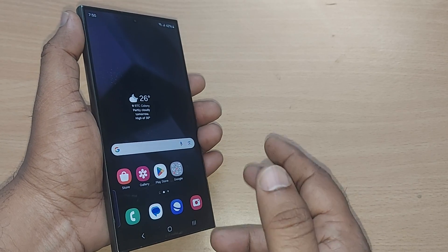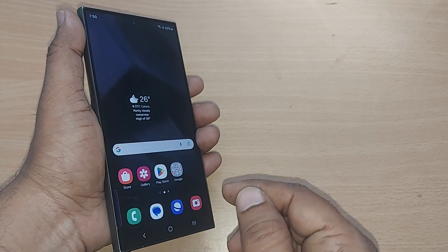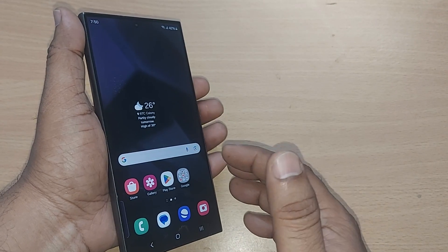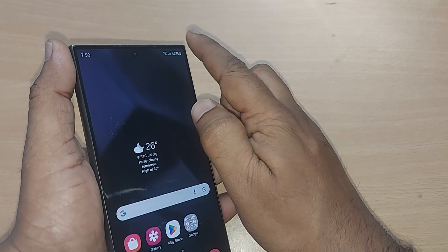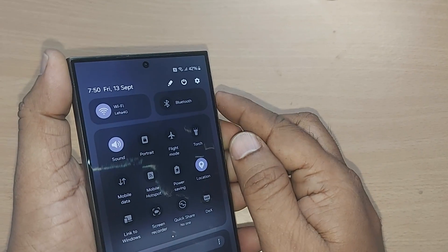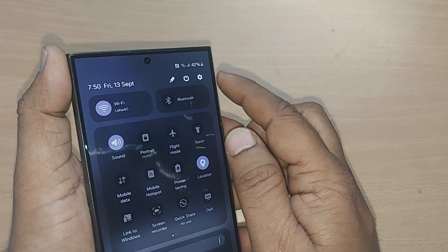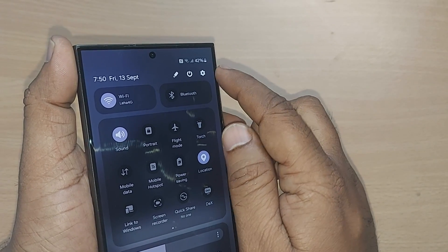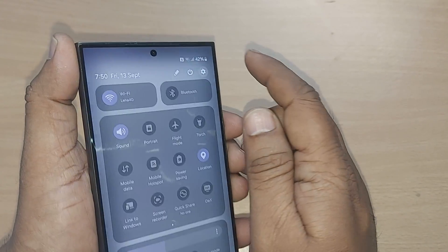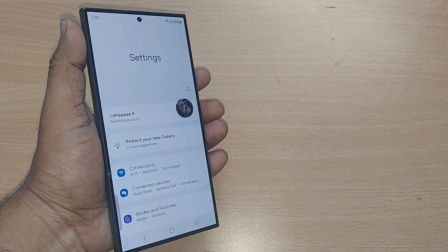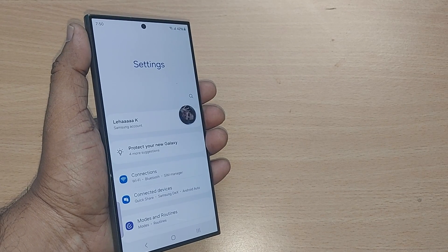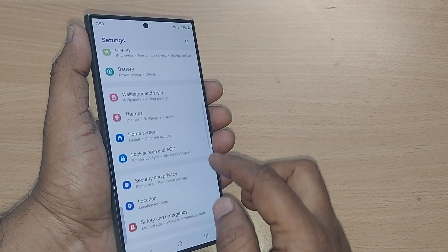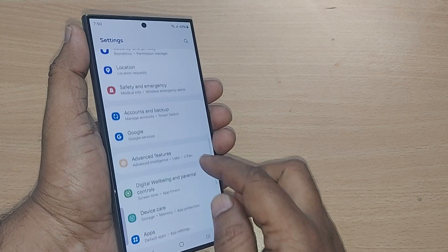We are going to see how to do that in this video. If you are new to this channel, kindly subscribe. To get into auto optimization, go to your top right corner — you will find the settings icon for your Android or Samsung phone. Just tap on that one.